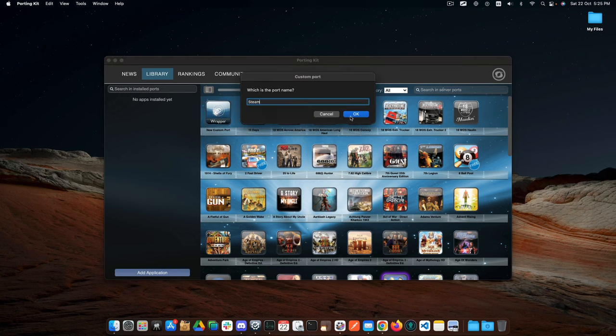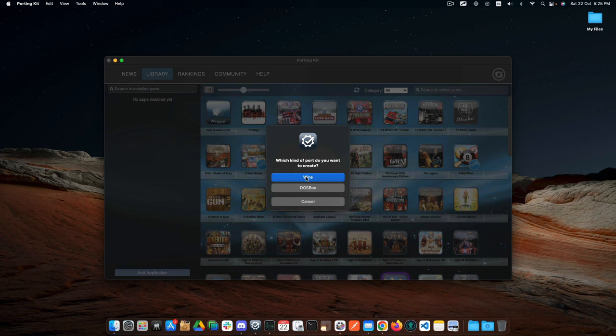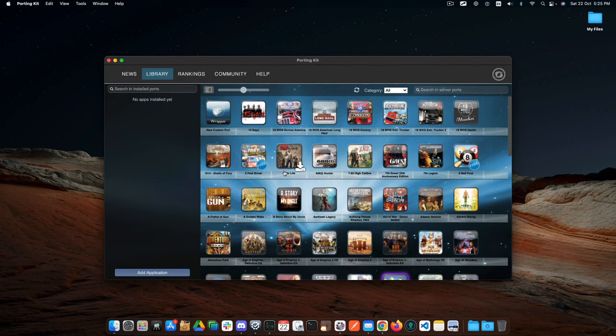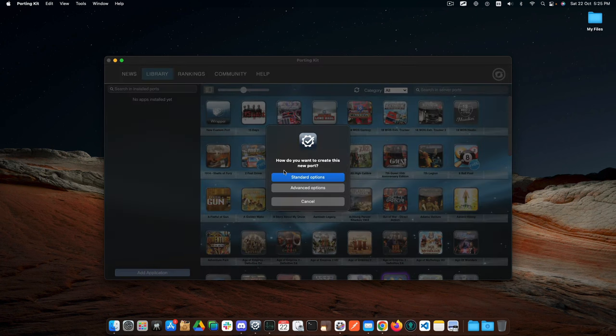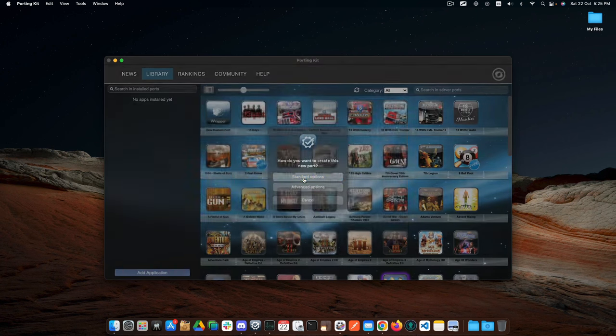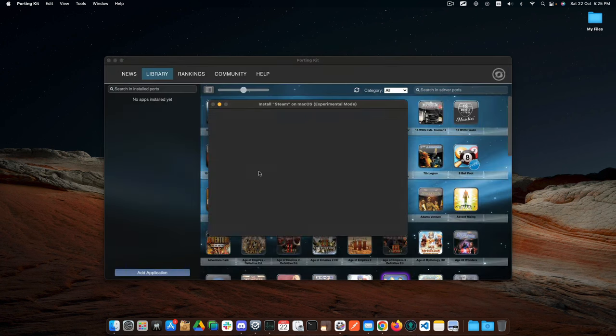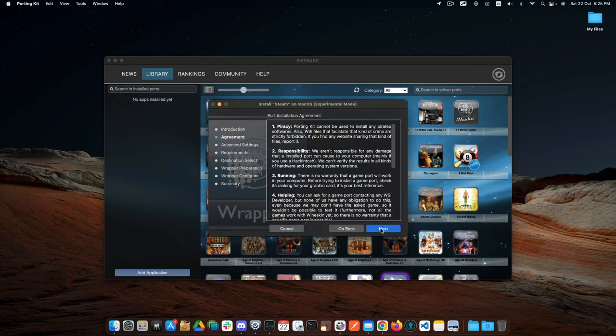Select Wine, standard options, and click on Next.